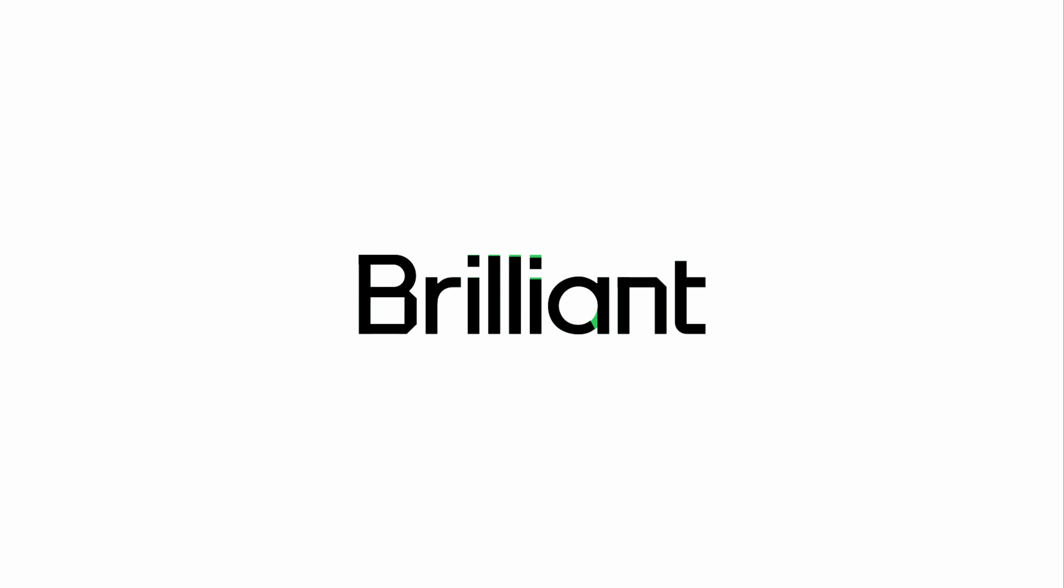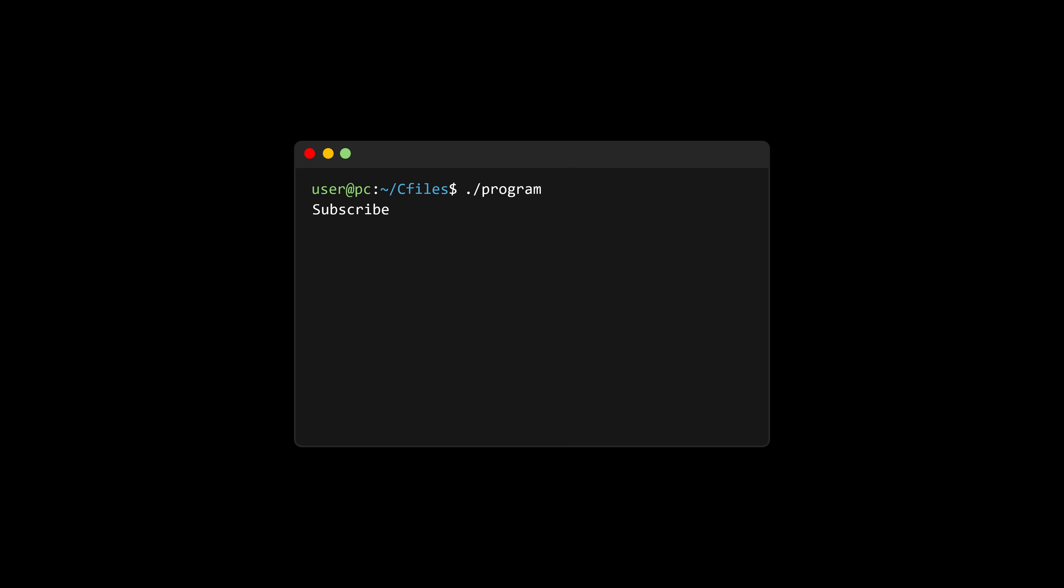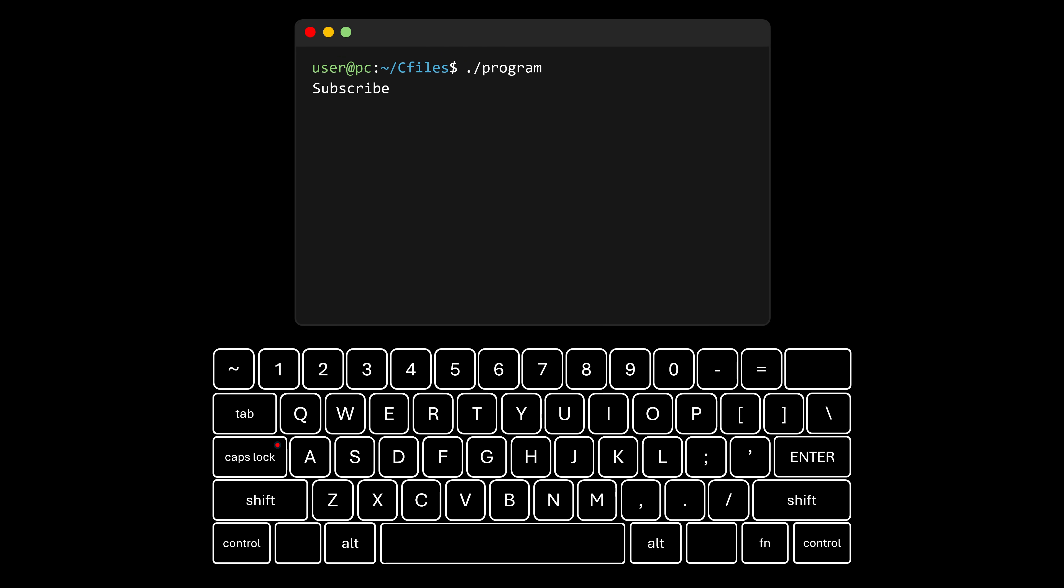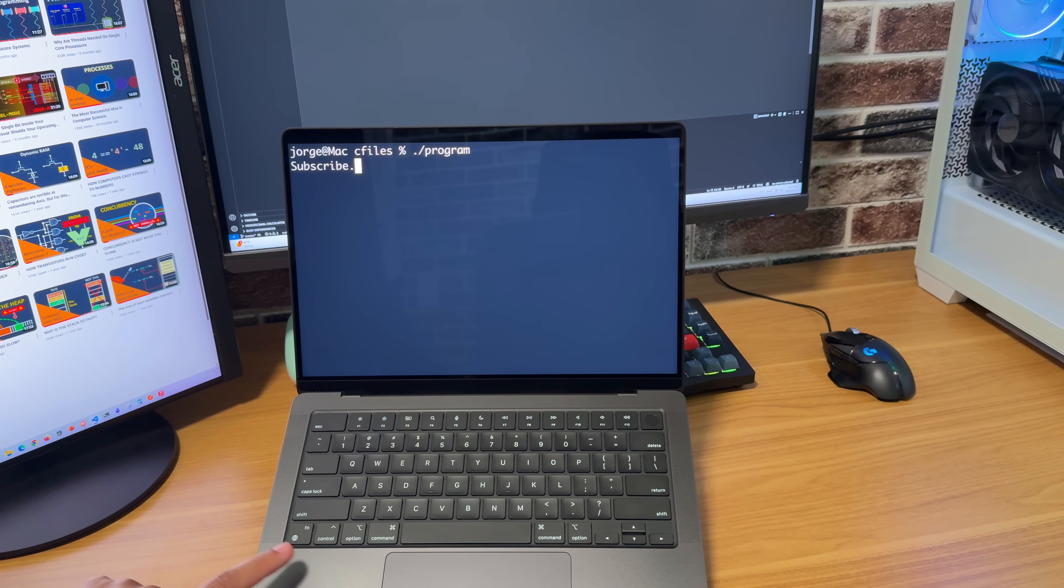This video was sponsored by Brilliant. When you run a program on the terminal and press Ctrl-C, you expect the program to immediately terminate. But take a look at this.